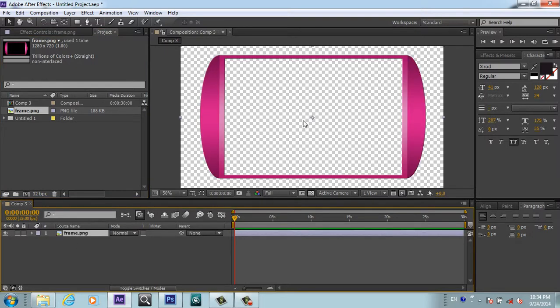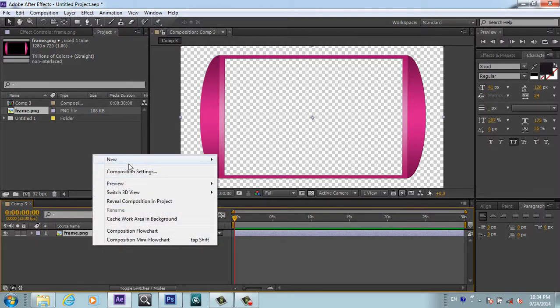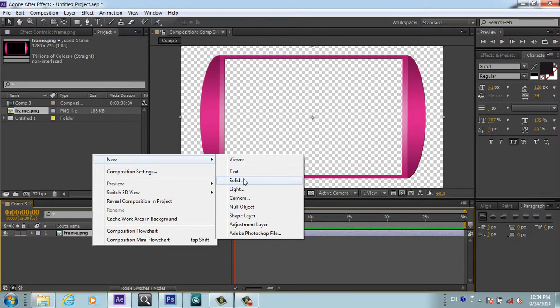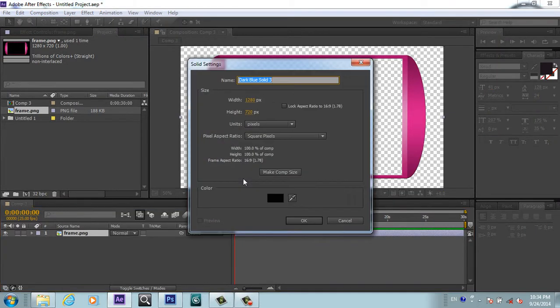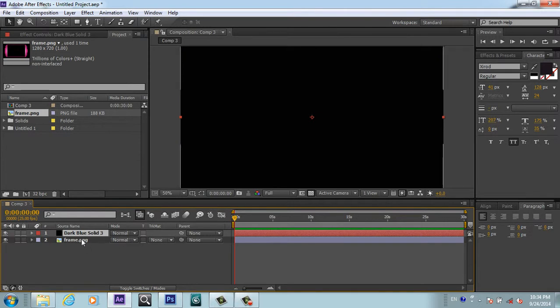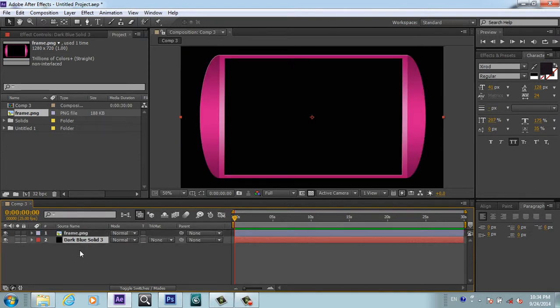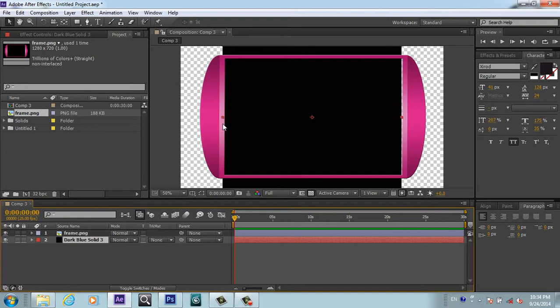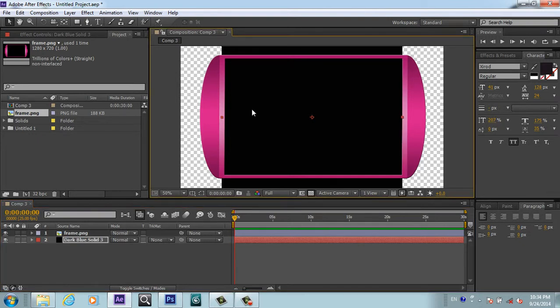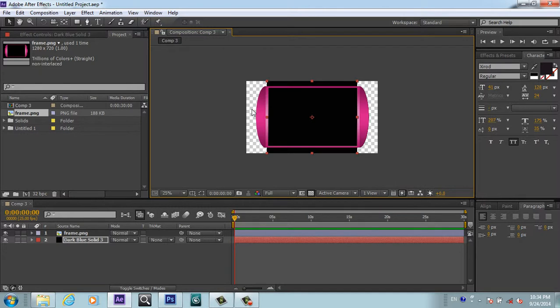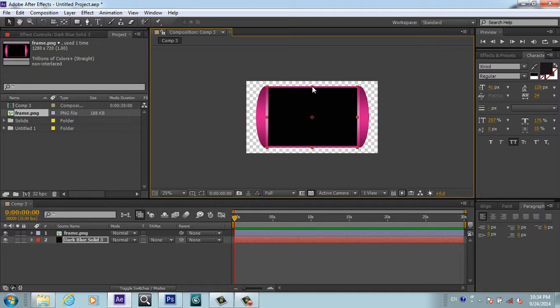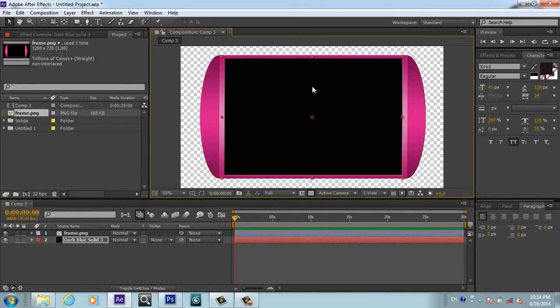This is the PNG with no background, so I will drag and drop it into my composition. Now we have this frame in our composition. I will create one solid, any color, no matter. Just put it under the frame and scale it to fit our window.